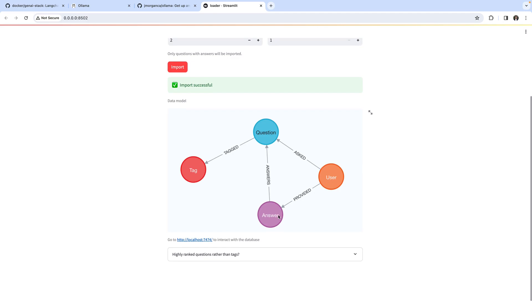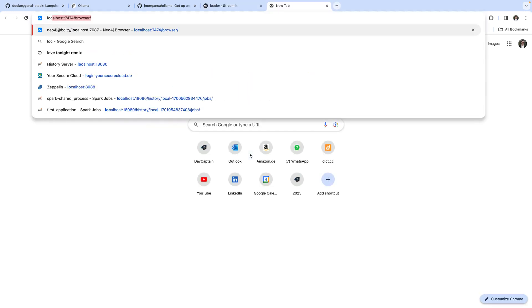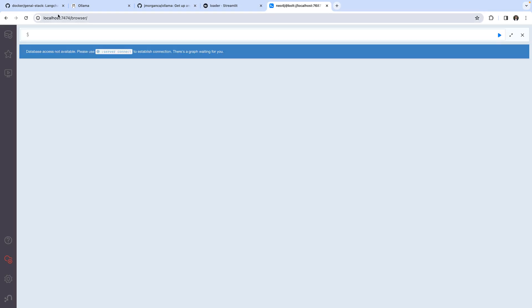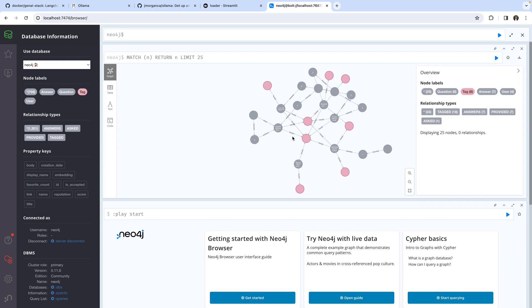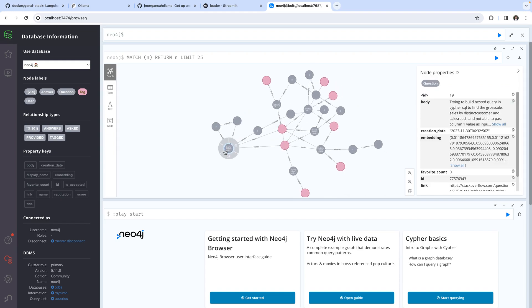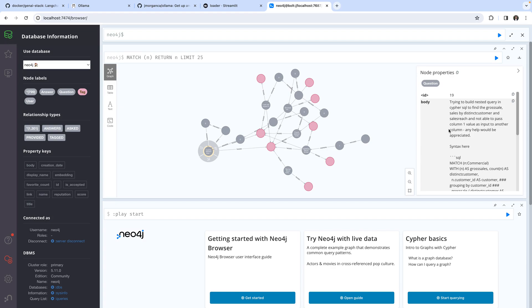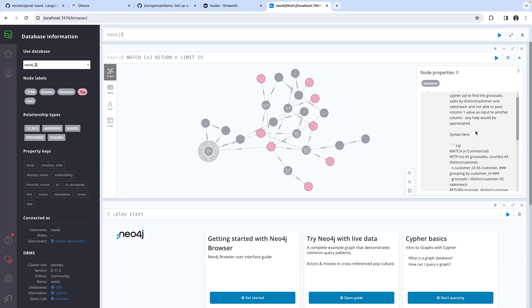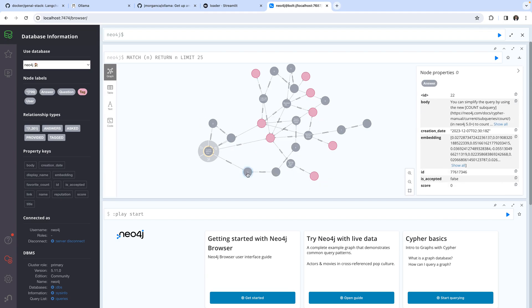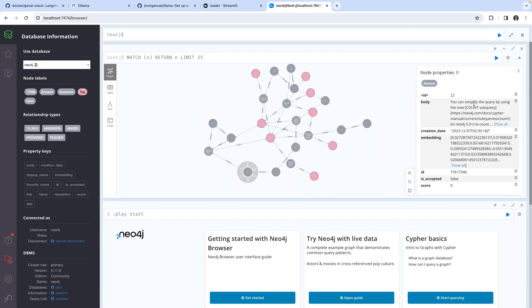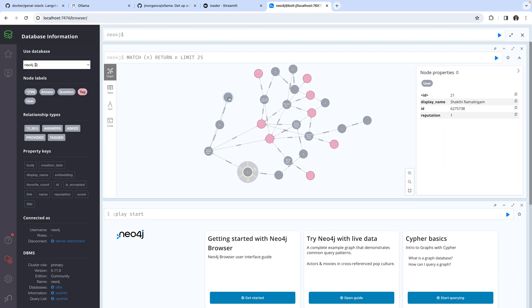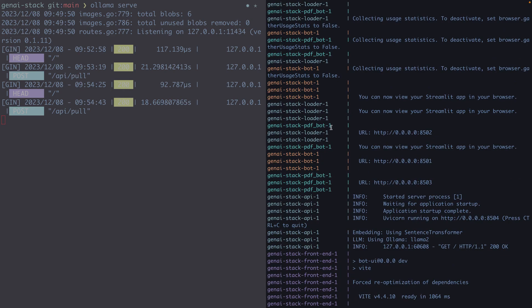The loading has completed and it shows us the schema generated in Neo4j. If we head over to the Neo4j browser — accessible as usual on port 7474 — we can inspect the data. For example, there's a question with ID 19 saying 'trying to build nested query in Cypher SQL to find gross sales,' which links to an answer saying 'you can simplify the query by using the new count subquery.' We'd like to use this knowledge graph in our Retrieval Augmented Generation.